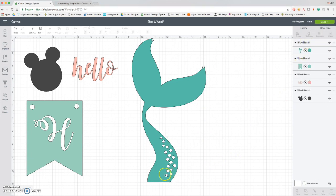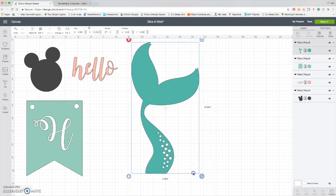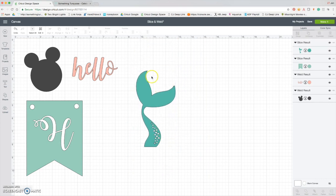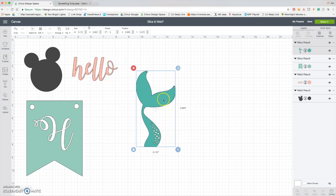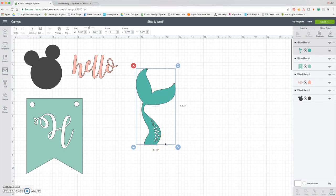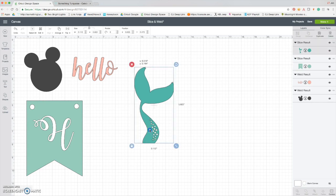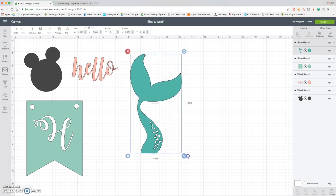So now we have a mermaid tail that is a little bit more custom and kind of along the lines of more of what I was looking for design-wise. So that's just a great example of how you can use slice and weld together. And then now this is just all one piece and it's ready to get cut out of anything that you'd like to cut it out of.